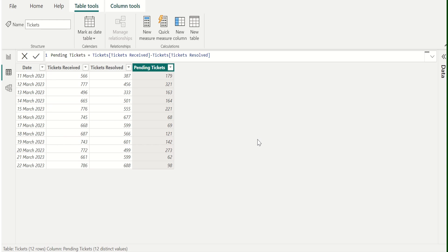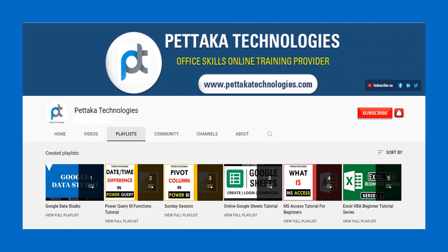Ask your questions or share your feedback in the comment section below. To watch more videos like this, visit our official YouTube channel, Pettacart Technologies. To book your slot for online training, visit our official website, PettacartTechnologies.com. To get notifications on upcoming videos, subscribe to this channel and activate the bell icon.